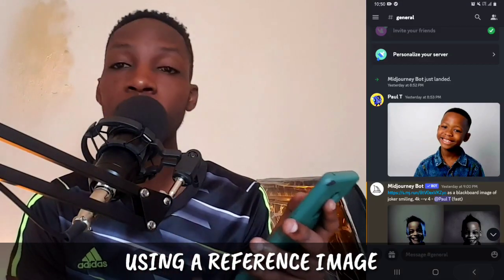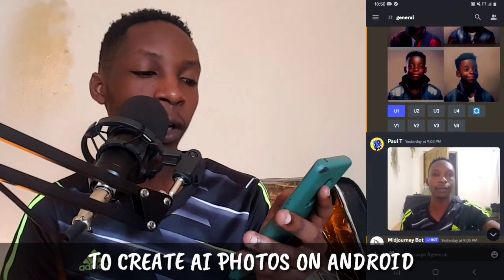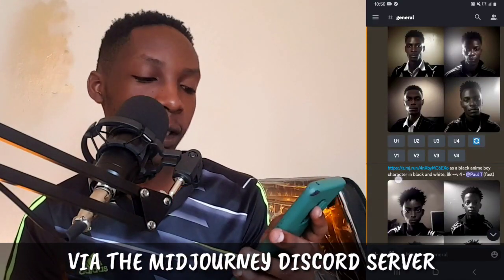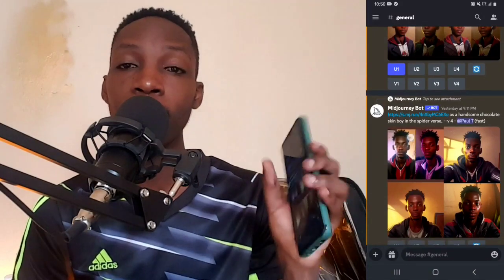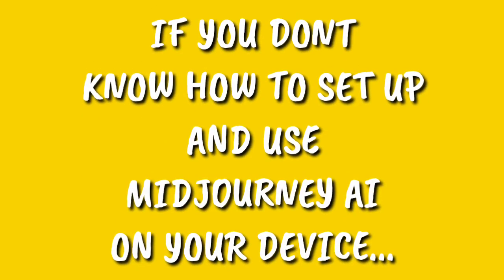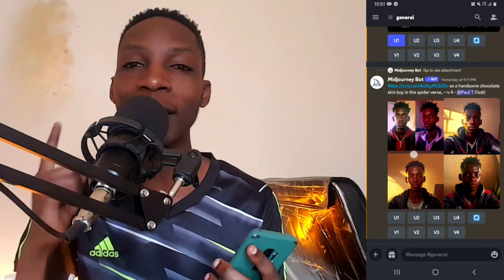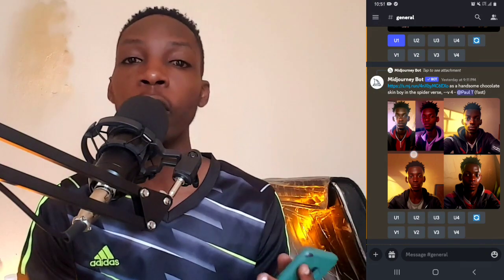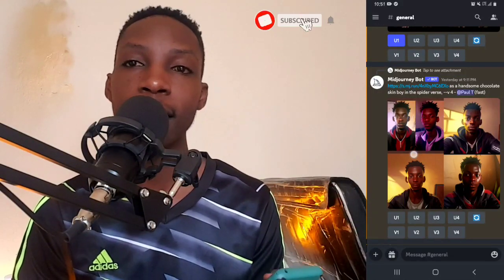This is a reference image which I've been using to create a number of AI-generated art on my phone via the Midjourney Discord server. All this is art I've been able to create using a number of reference images, and that is what I'm going to be showing you in this video. In case you don't know how to set up and start using the Midjourney AI Discord server on your Android device, I made a video about that and I'm going to be leaving its link in the video description or comment section.